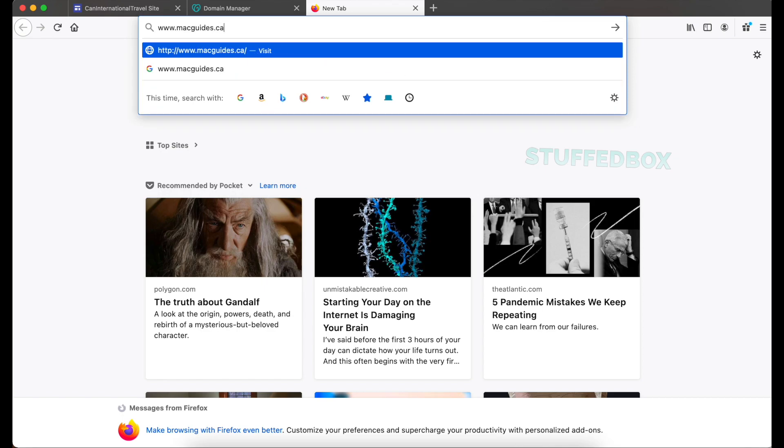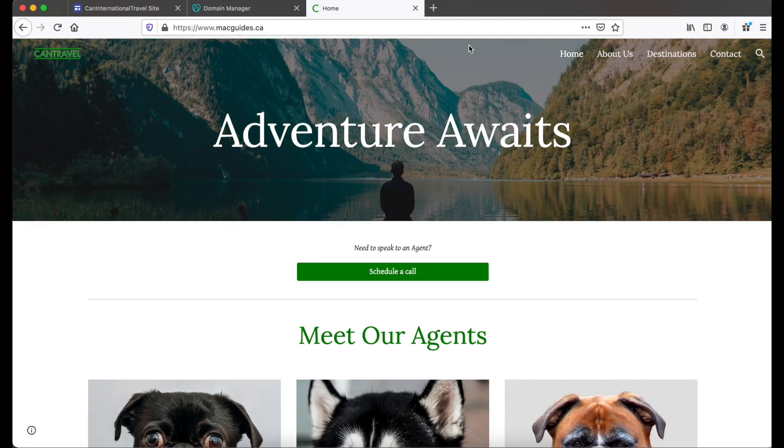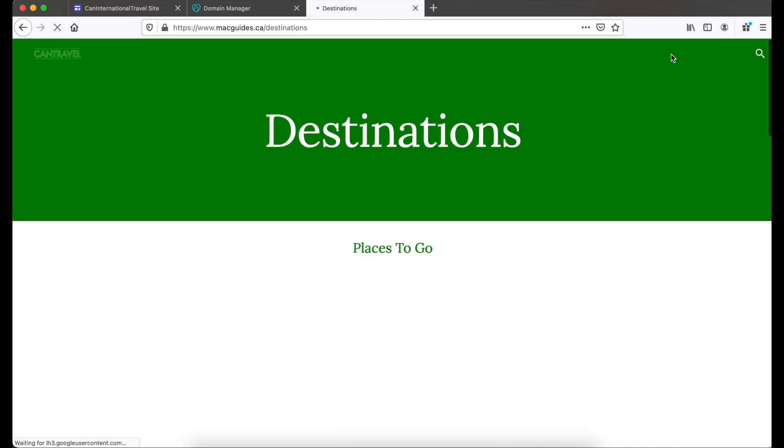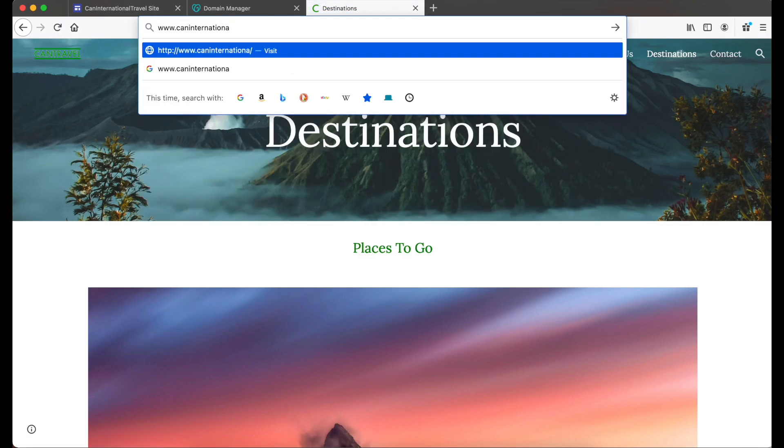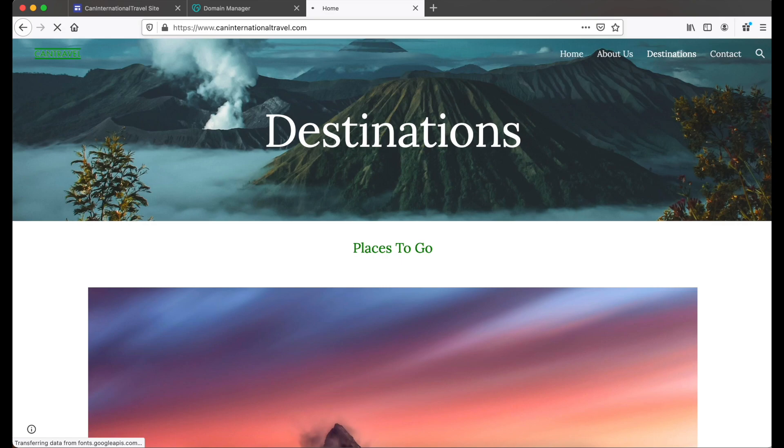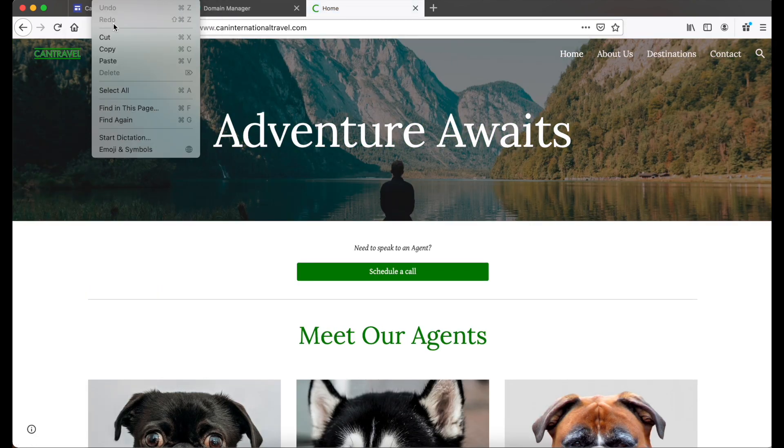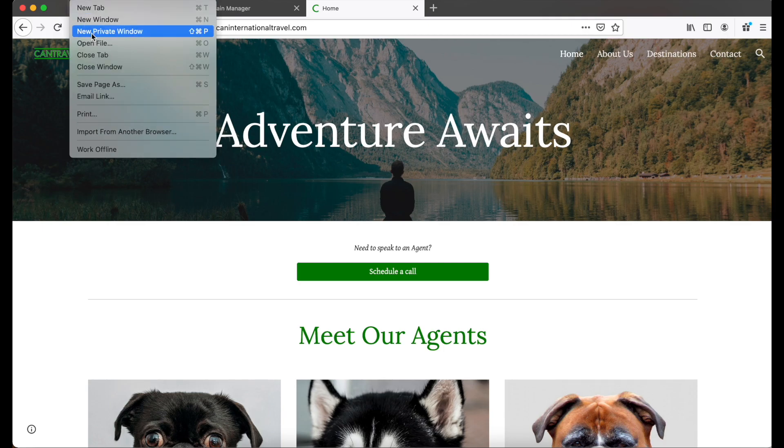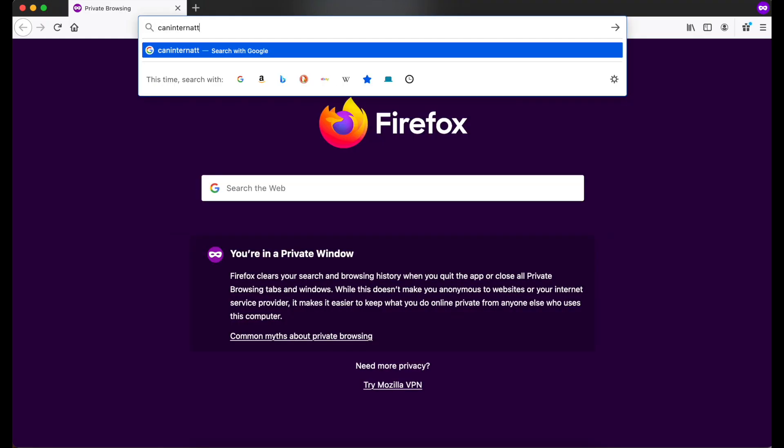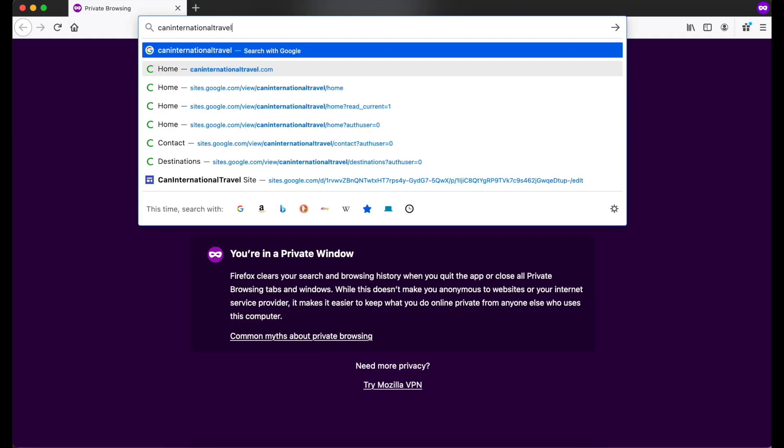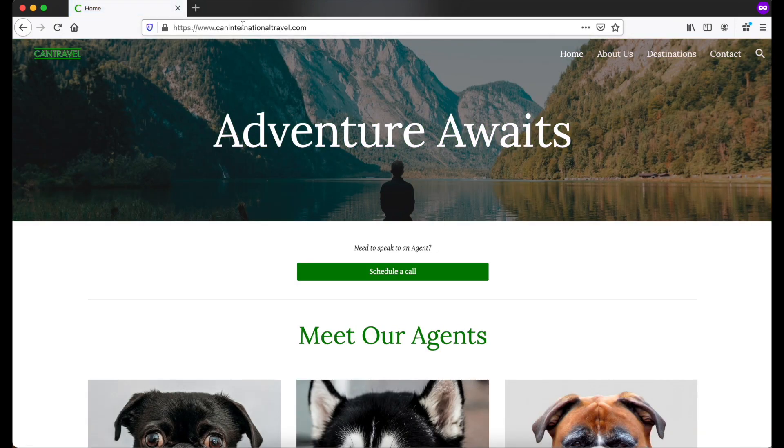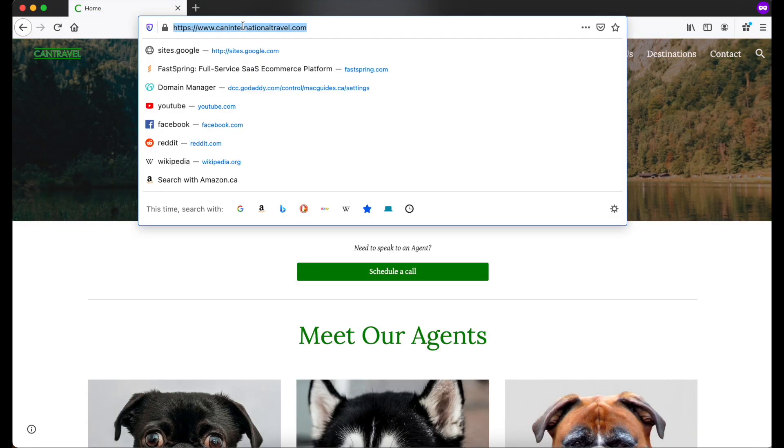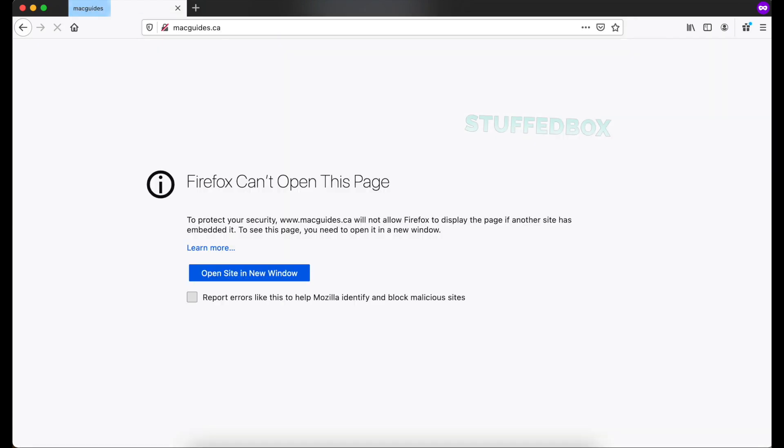I've waited enough time so I should be able to test my domain. So first we're going to test our GoDaddy domain. And that works if someone types www.macguides.ca. Now let's test the other domain by typing can international travel.com. And that works if someone types the full website name. Now let's test it without the www. I'm going to open a private browser then enter my domain and that works properly. I'm going to test the other domain and we get this error message which means that our website is not forwarding properly. Viewers will have to click this button in order to view your website.